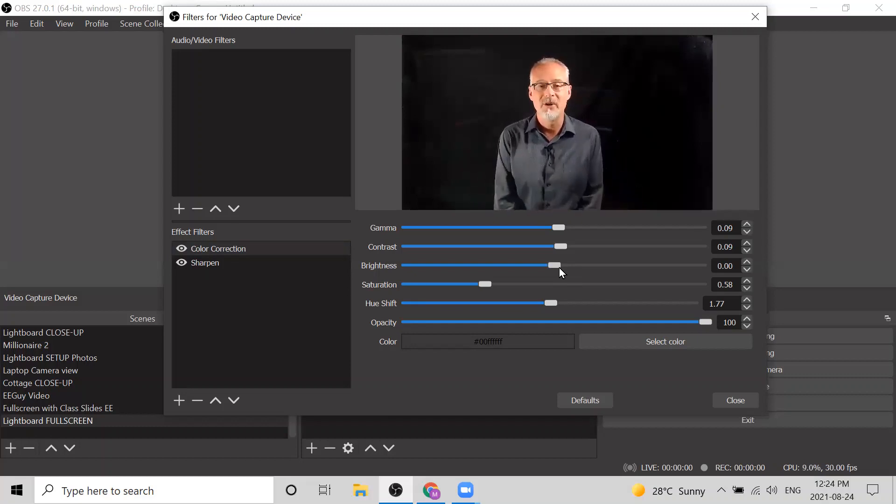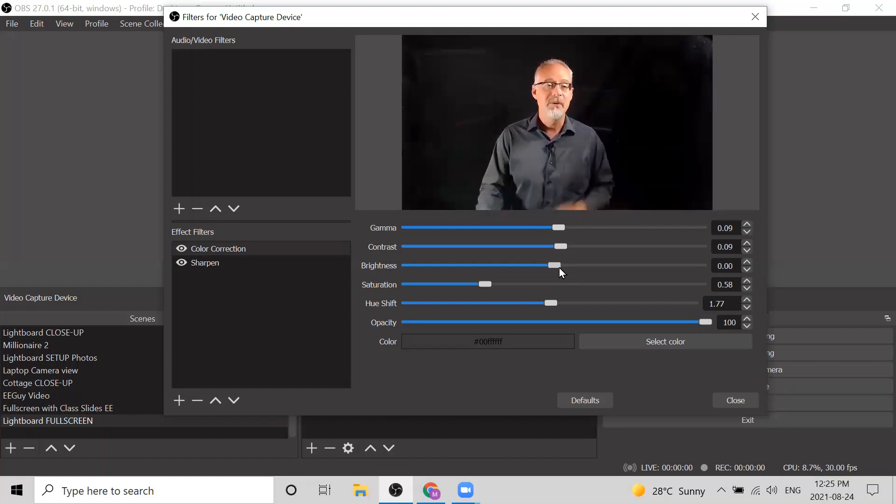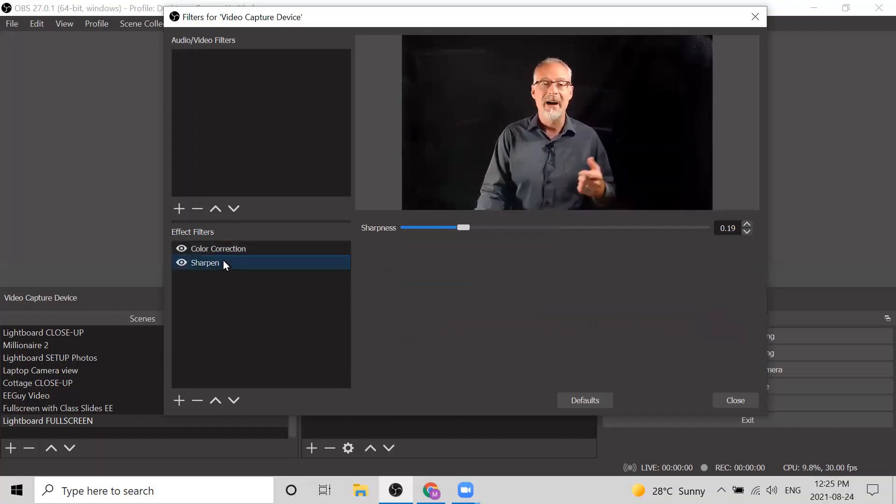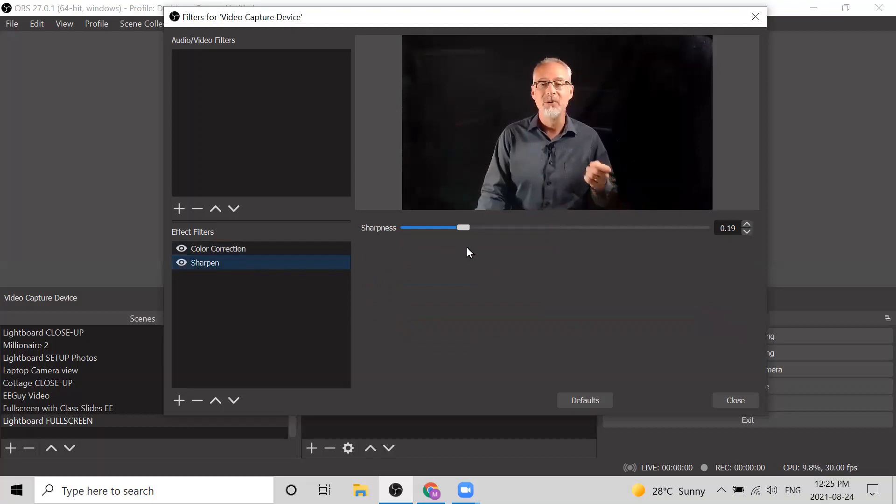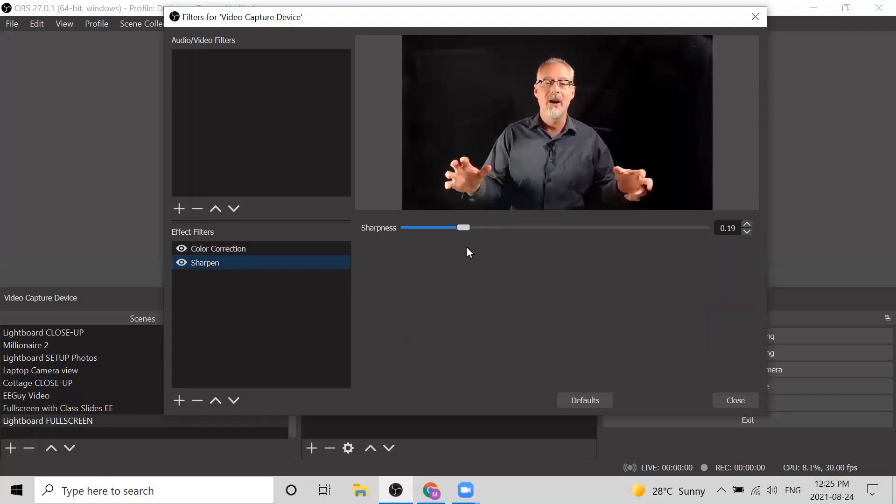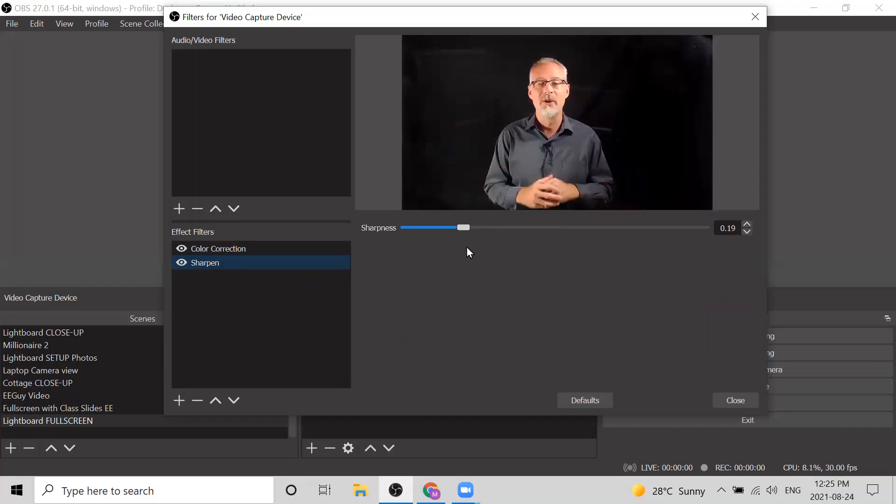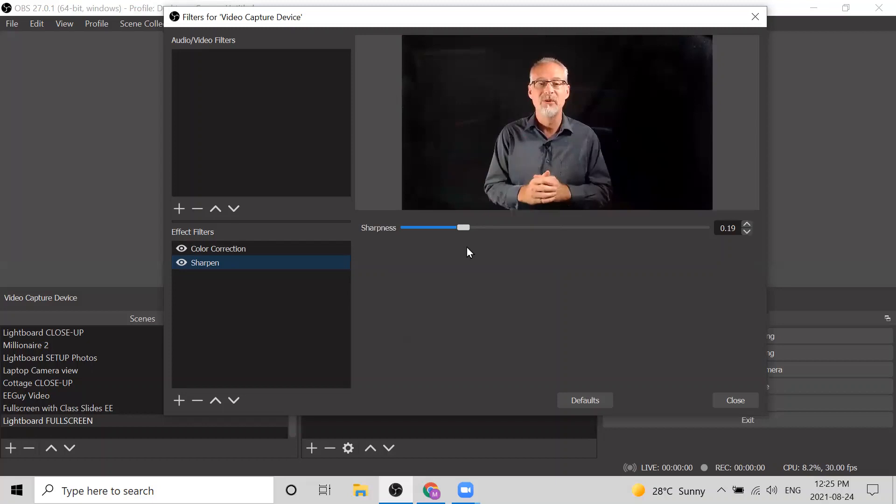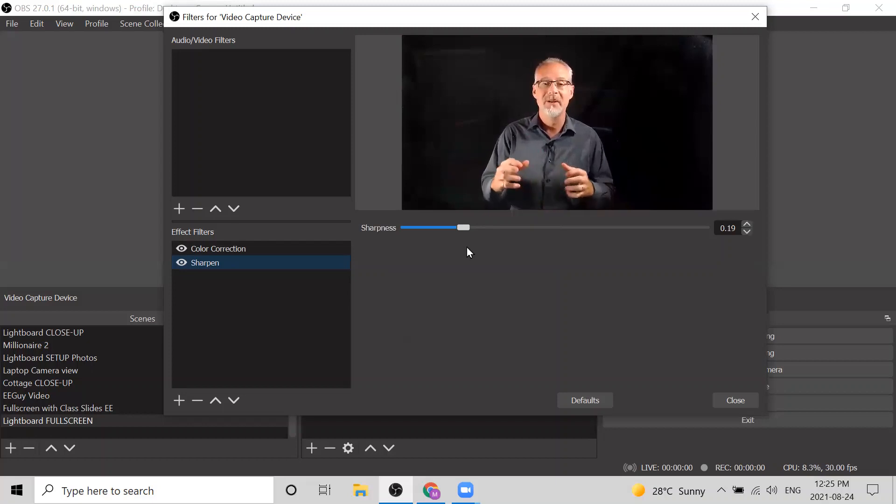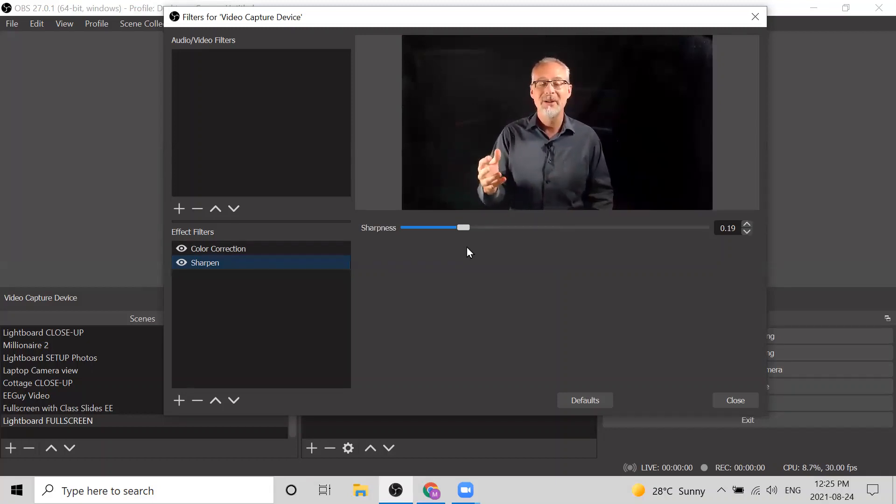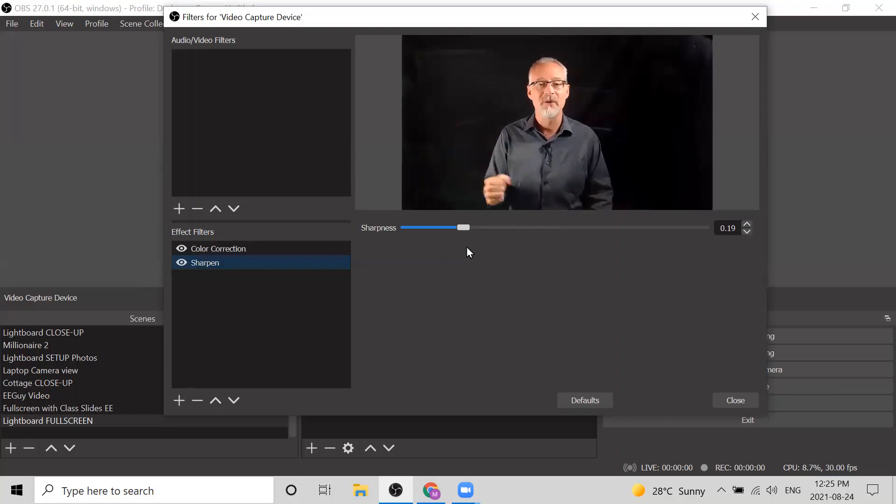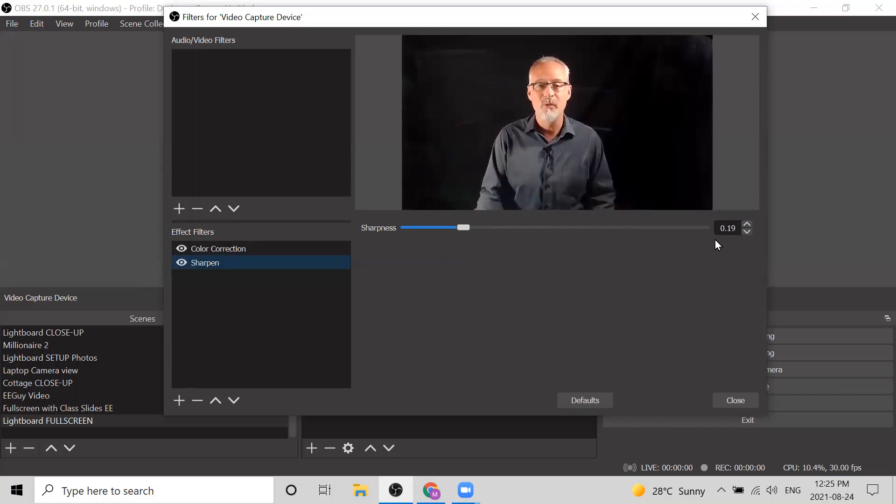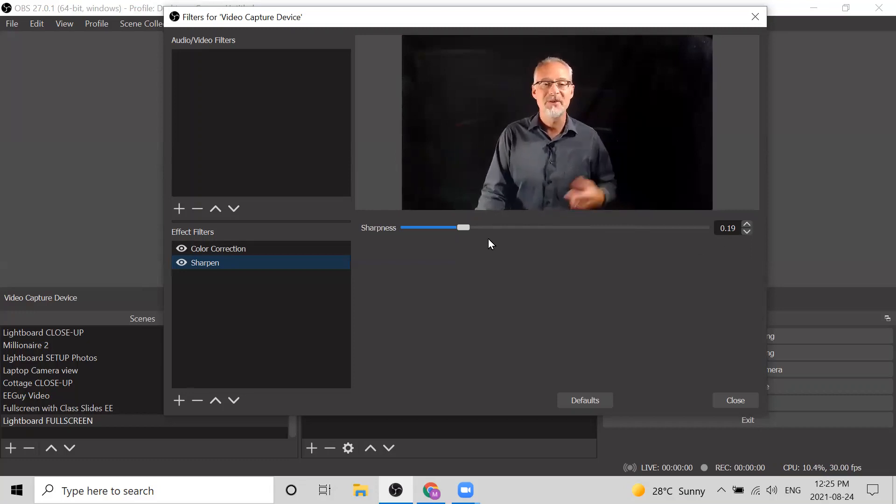The other thing that you might notice is I've also added a sharpen filter. I've found that just adding a little bit of sharpness helps the look and feel of the lightboard in terms of maybe creating a bit of an illusion that it's a higher resolution camera than it actually is. Remember, we're using a hundred dollar webcam, but I've added 0.19 to the sharpness of my video, and I think that kind of gives things a nice look.